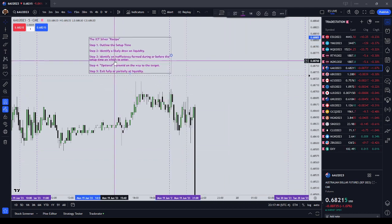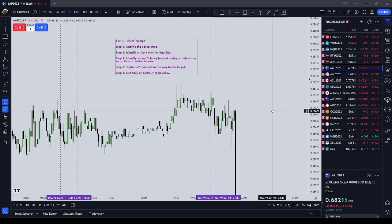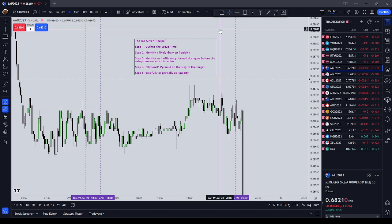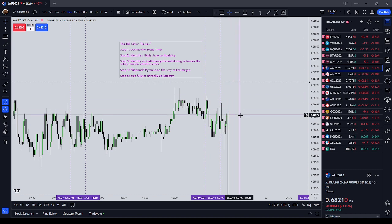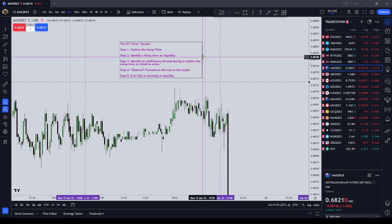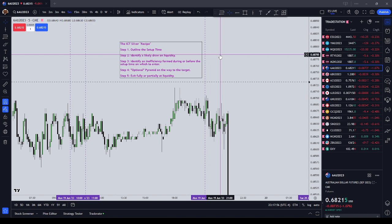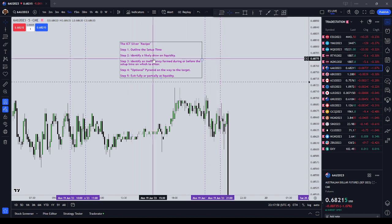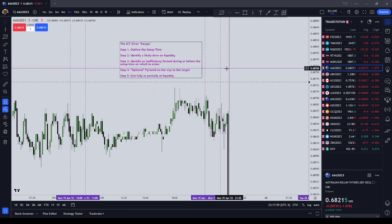The first thing you want to do is take a vertical line and draw it out for your setup time window — for example, the Asian Silver Bullet timeframe, which is from 20:00 New York local time to 21:00 New York local time. So we outline the setup time.